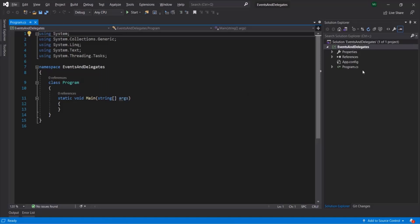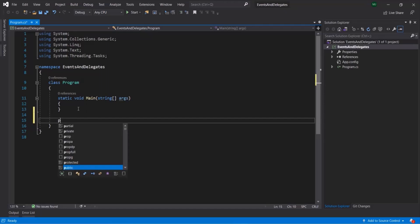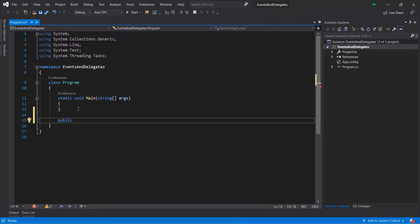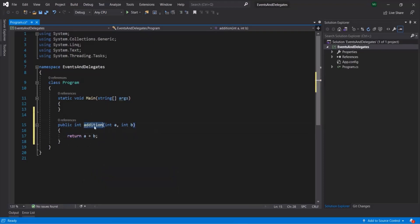Here I have created a new console application project called events and delegates. In this project, we have the program.cs file with the main method. Apart from this main method, let's create a new method and call it addition. For that, let's use the public access modifier. This method is going to return an integer value. Let's call it addition, and this method is going to take two integer parameters - int a and int b. From within this function, let's simply return the sum of a and b. So here we have created this addition method.